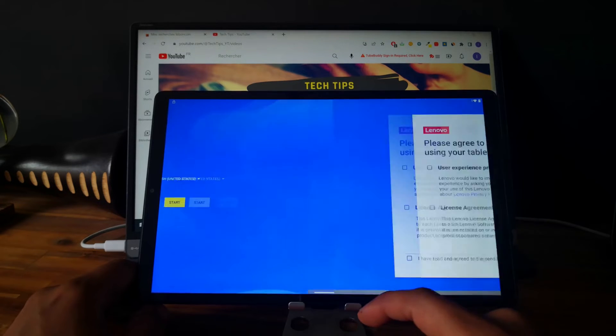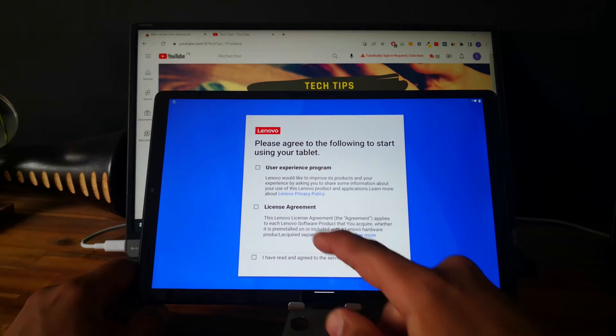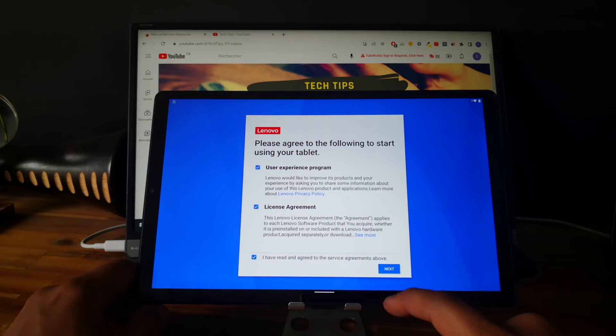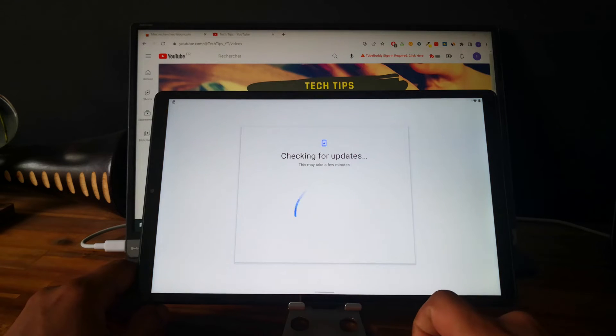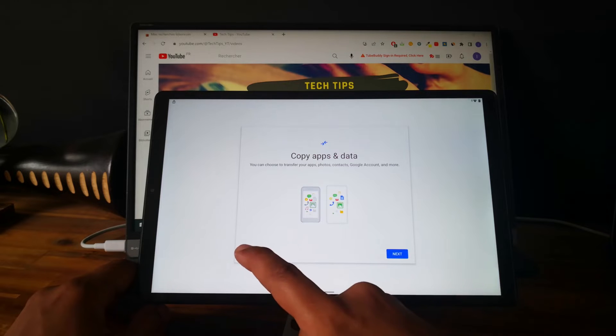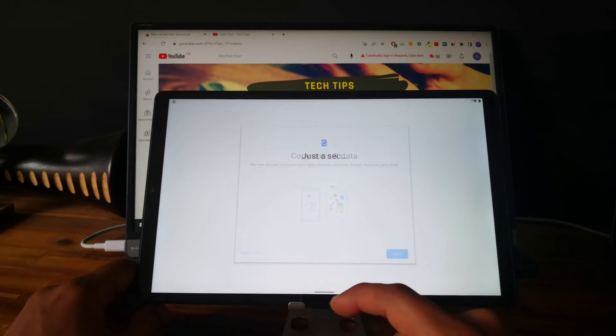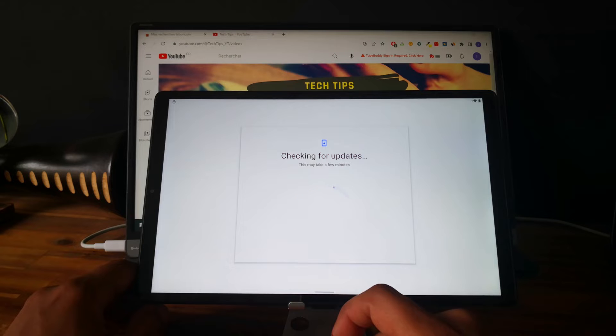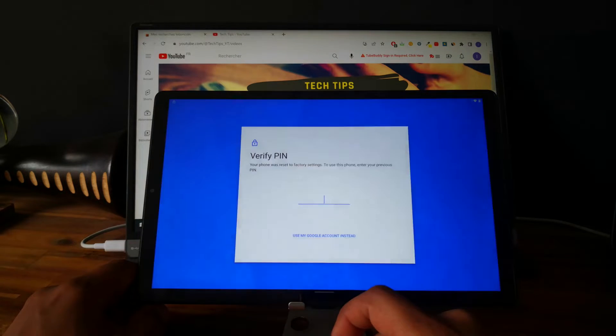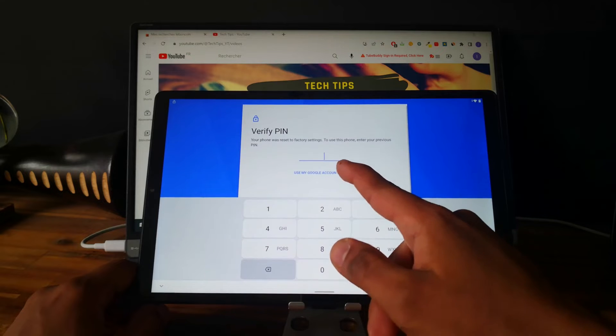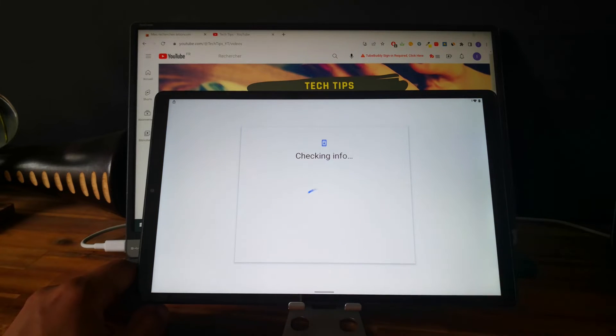Click on start. I agree. No copy. Use my Google account instead.